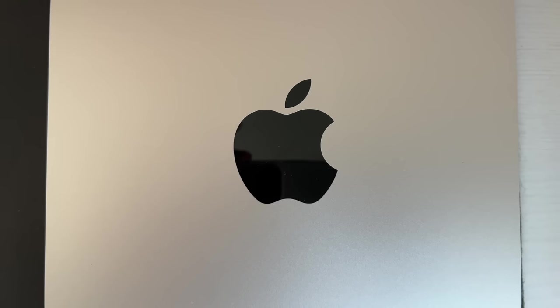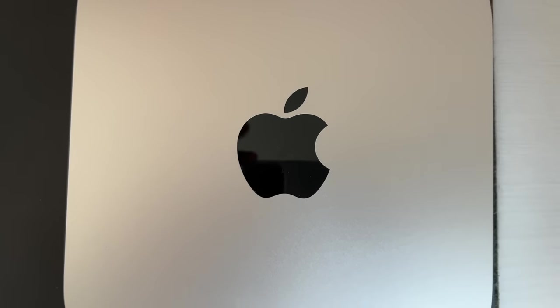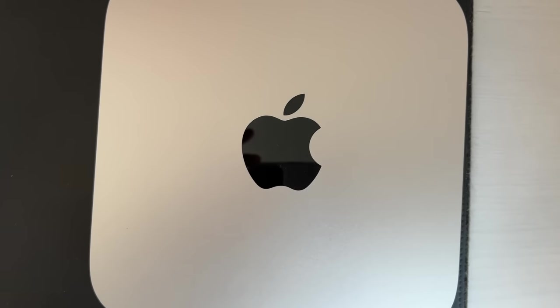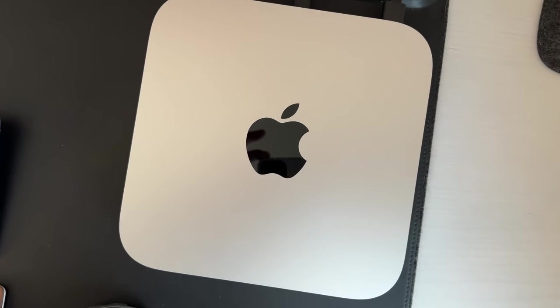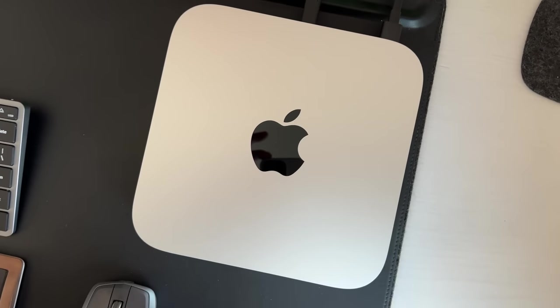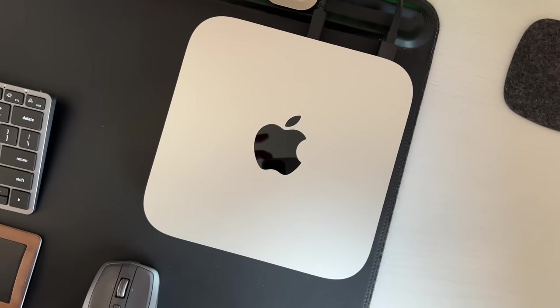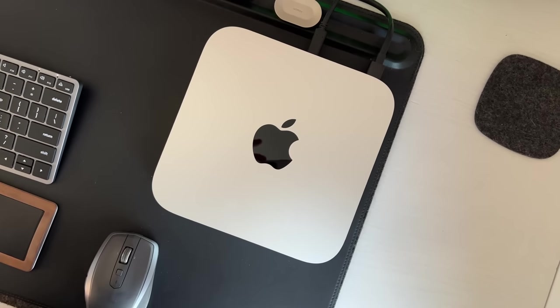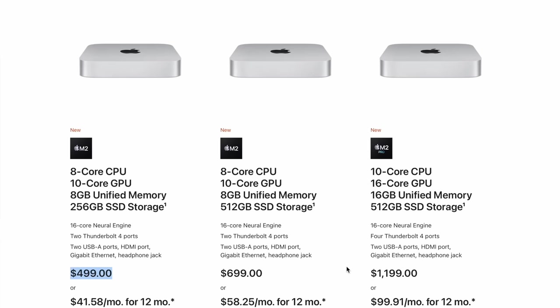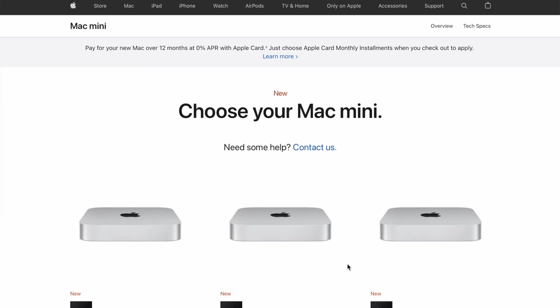So here we have it everybody, the $499 M2 powered Mac Mini. Just saying that is kind of amazing because when the first M1 Mac Mini came out, it started at $700. Now this one retails for $599 and there's already discounts occurring for $499, and you can get it directly from Apple if you are in the education store for $499.